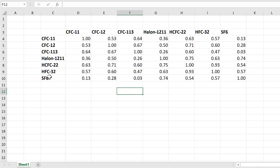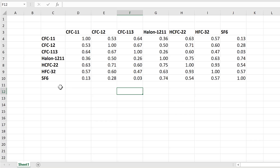I have a correlation table here where I am comparing the correlations between different compounds in the atmosphere. I want to plot this table using a bubble chart to make a correlation matrix.